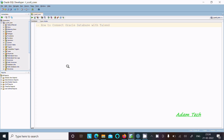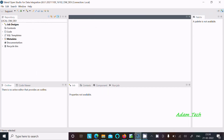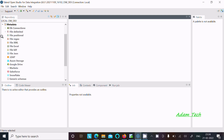In this video lecture I am going to discuss about how to connect Oracle database with Talend. Let's open Talend Studio. After that you need to go to the Metadata section. Inside the metadata here you can get a bunch of options like file, Excel, JSON, and many more.